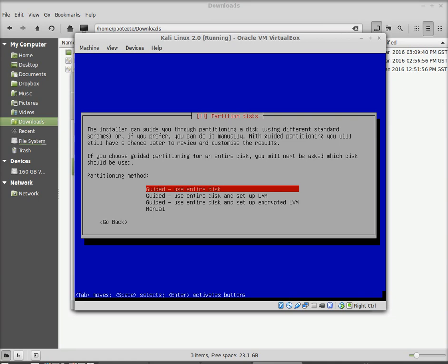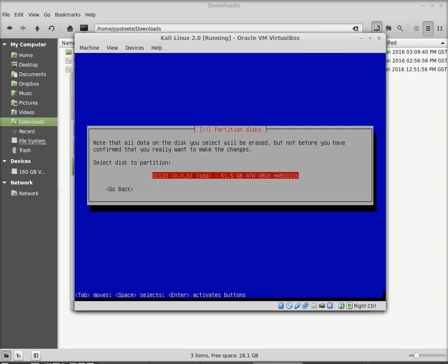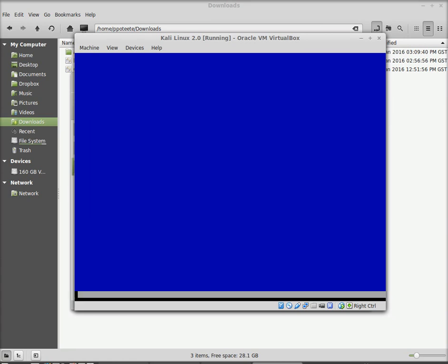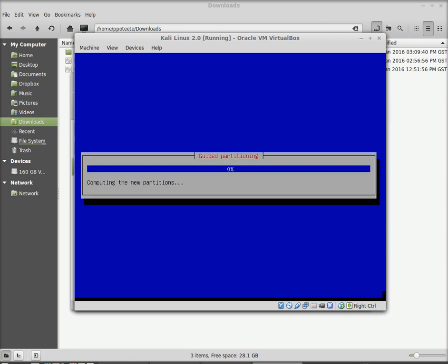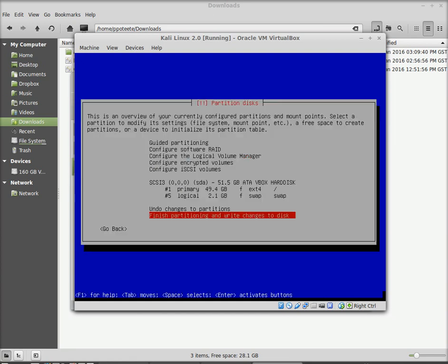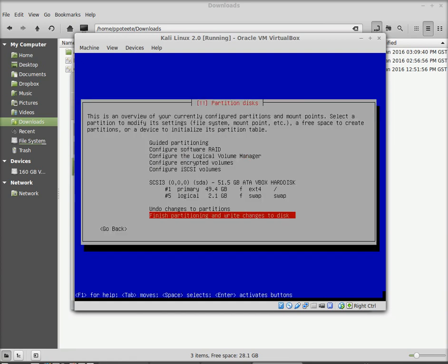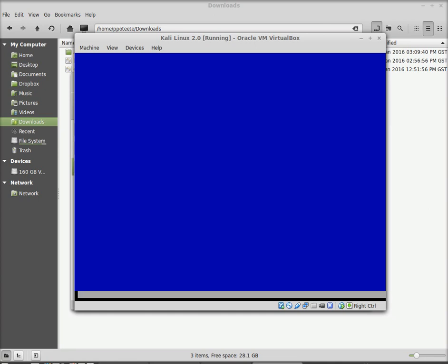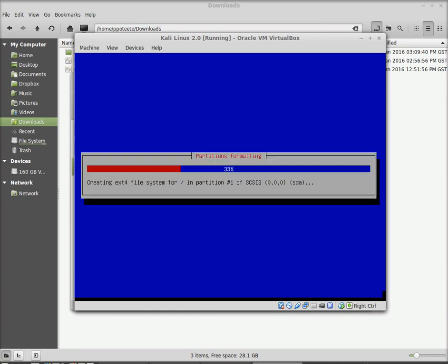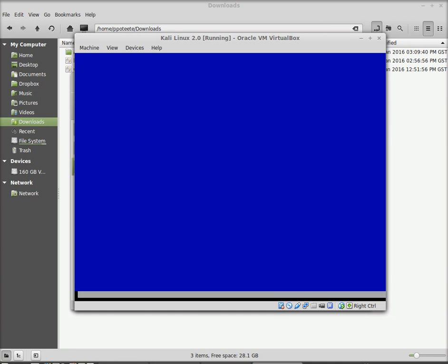I'm going to go ahead and select guided. Use entire disk. This is because I am installing it in VirtualBox and it is just for our labs. So we'll choose this. All the files in one partition. And finish partitioning and write the changes to disk. Yes. Write the changes to disk.